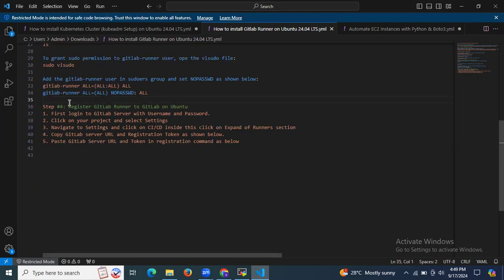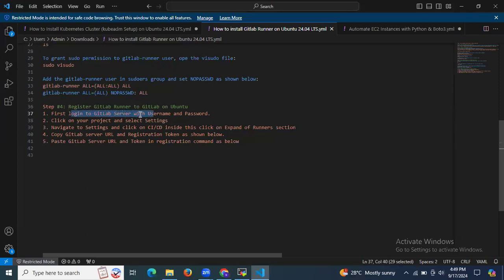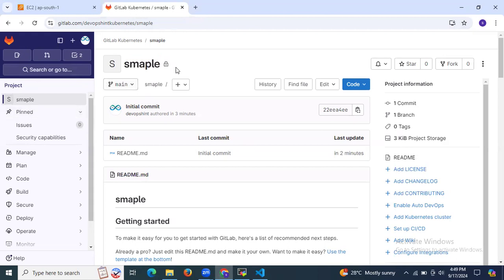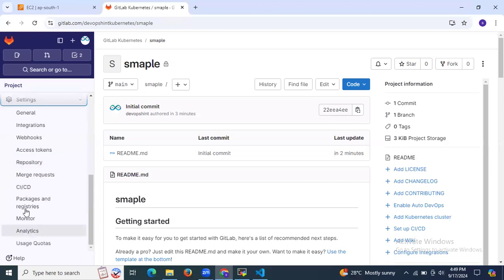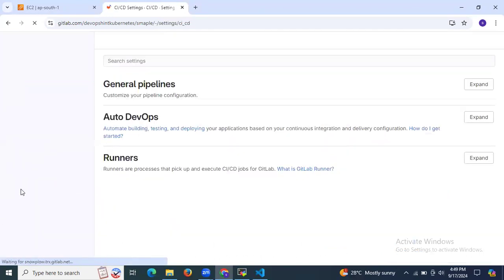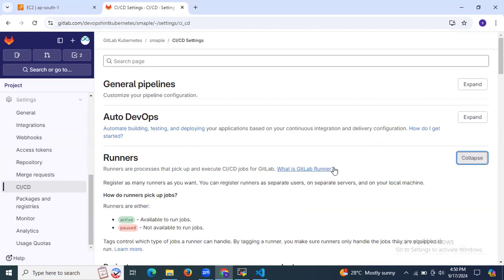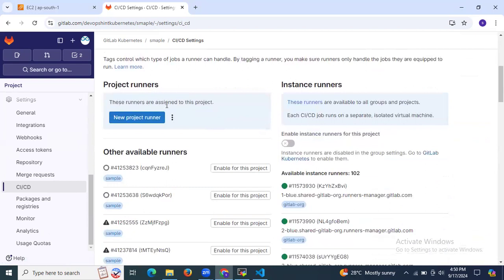Now it's time for the fourth and last step: register GitLab Runner to GitLab on Ubuntu 24.04 LTS. First, log in to your GitLab server with your username and password. Click on your project, select Settings, navigate to CI/CD, and click on it. Inside CI/CD, click on expand in the Runners section. As you can see, I have my GitLab project. Let's scroll down to Settings > CI/CD. You can see the Runners option — runners are processes that pick up and execute CI/CD jobs for GitLab. Click on Expand.